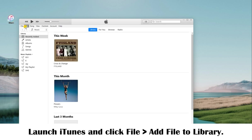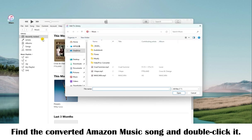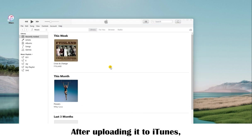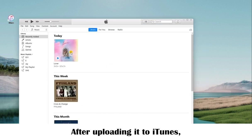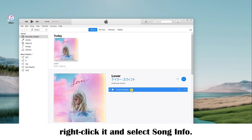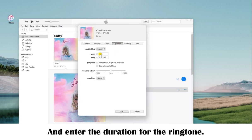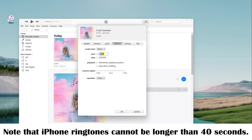Launch iTunes and click File, then Add File to Library. Find the converted Amazon Music song and double-click it to upload it to iTunes. Right-click it and select Song Info. Then click the Options tab at the top and enter the duration for the ringtone. Note that iPhone ringtones cannot be longer than 40 seconds.